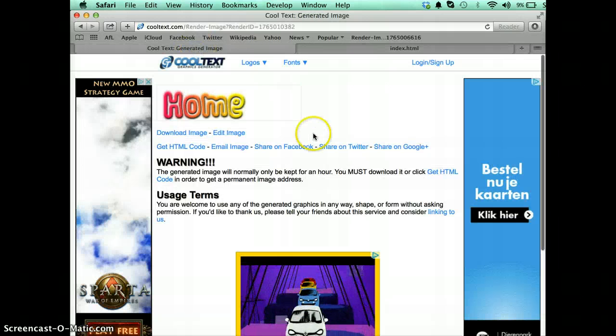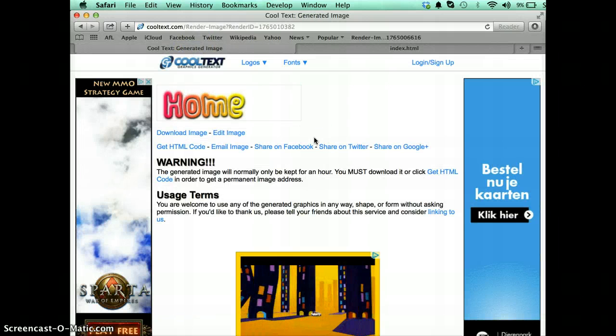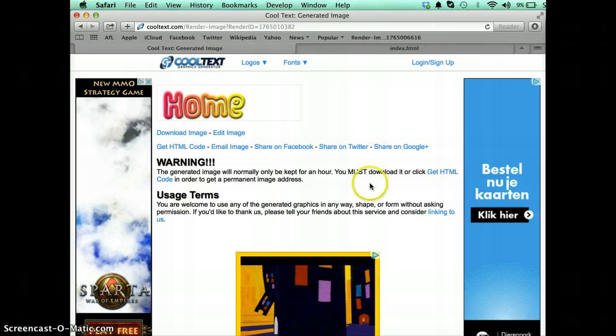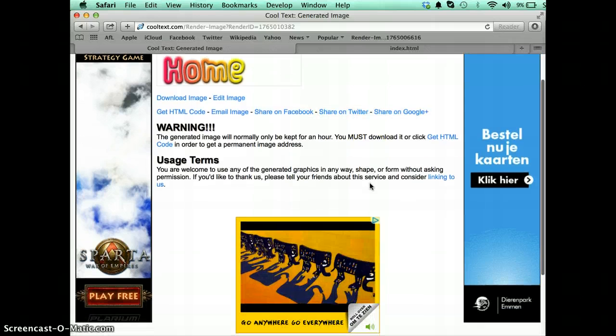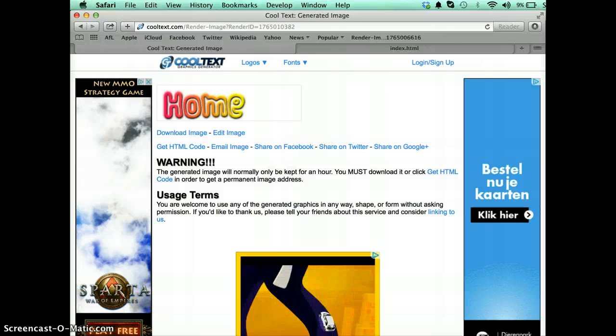So that is how to make a button using cool text and I think as the name suggests it's pretty cool for making your menu buttons.